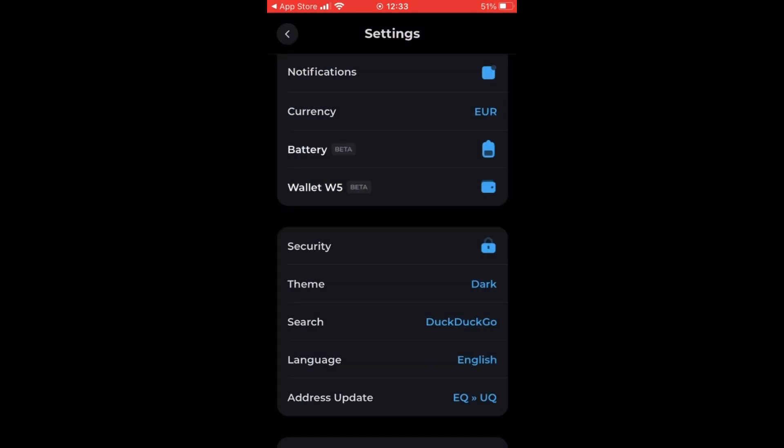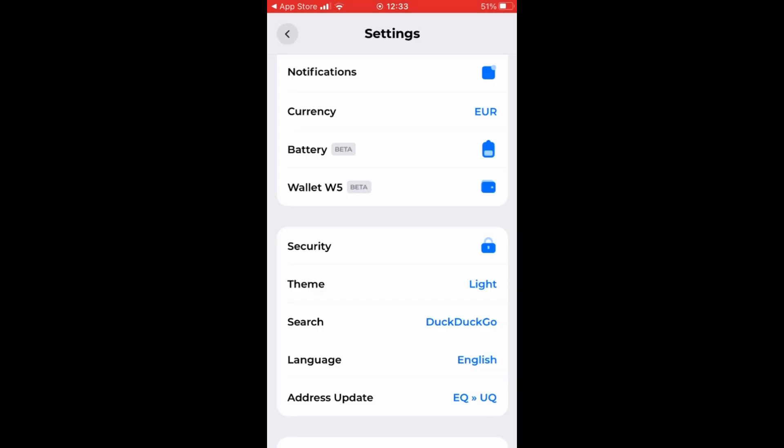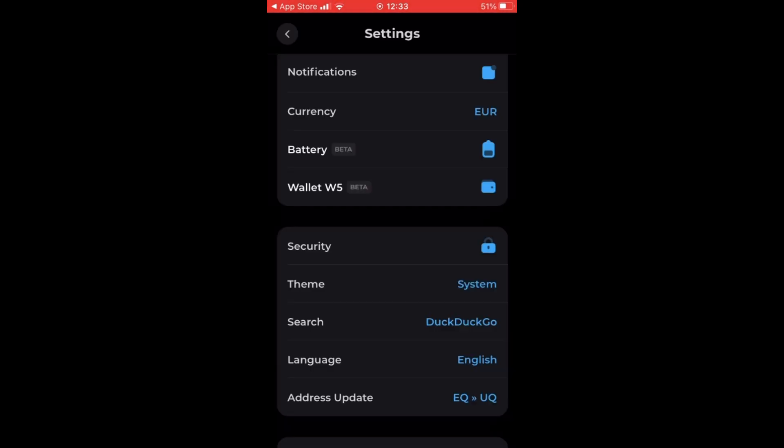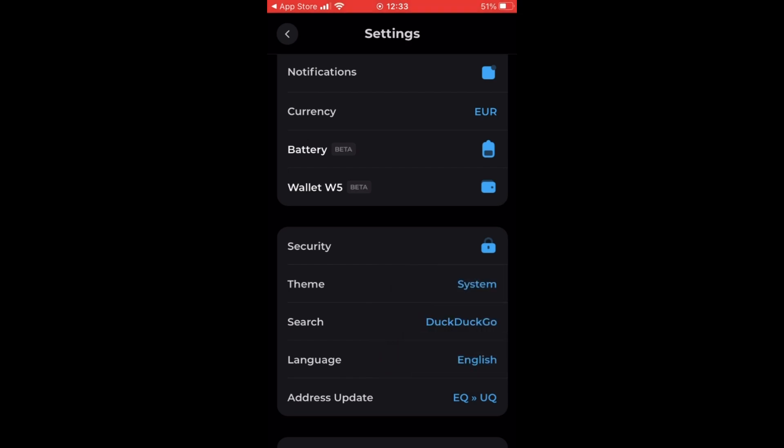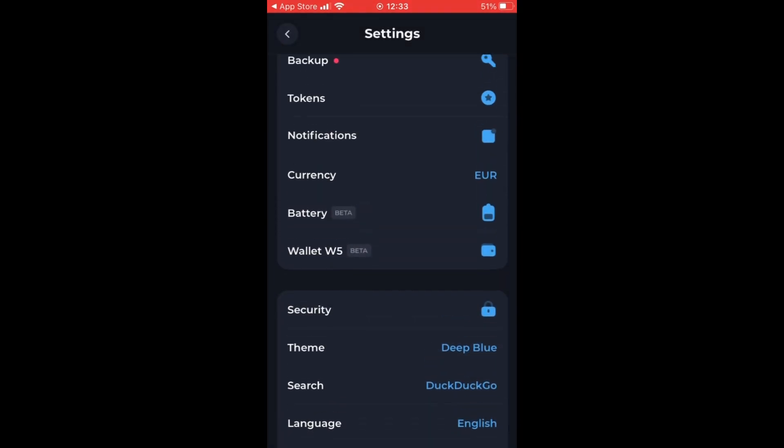So we can see indeed that we have deep blue, dark, light, or a system theme. However, I like to go with the standard deep blue. So let's choose that.